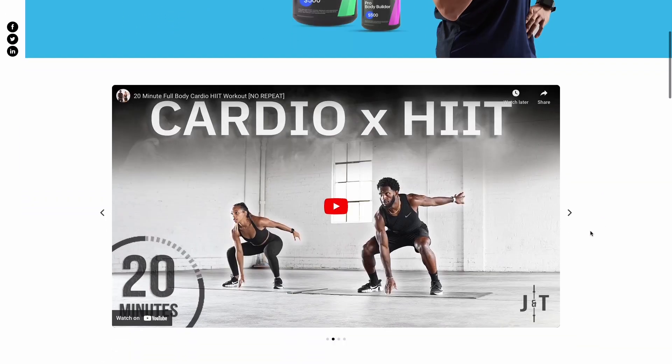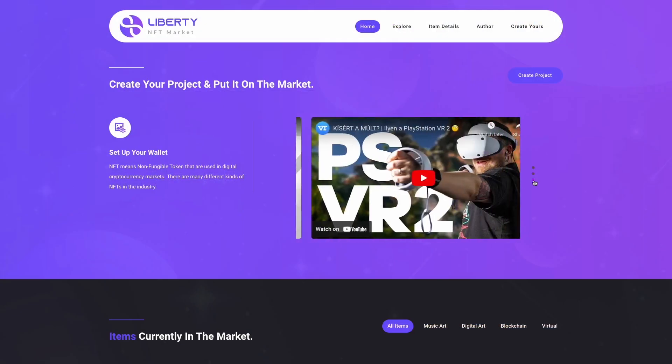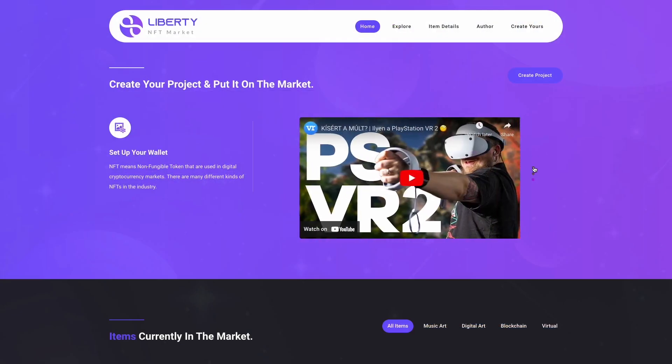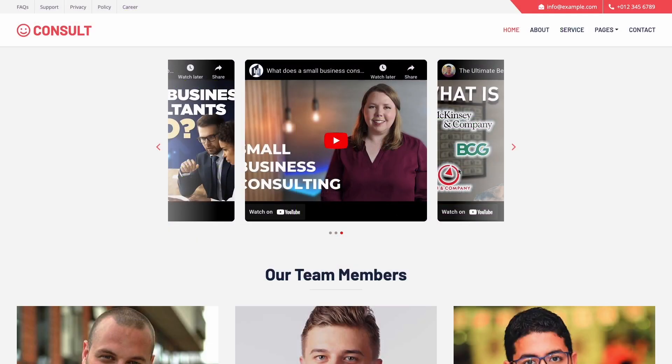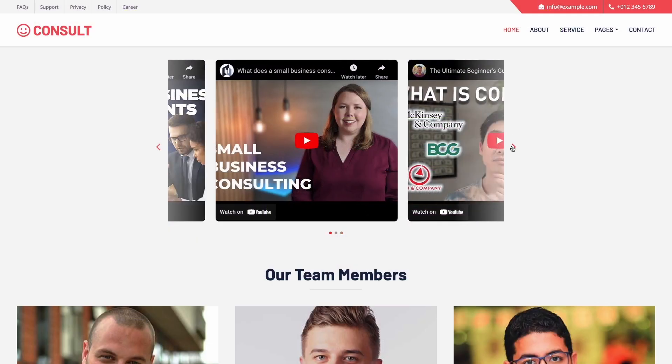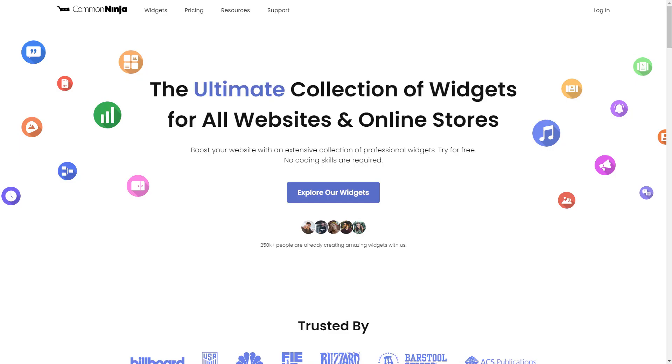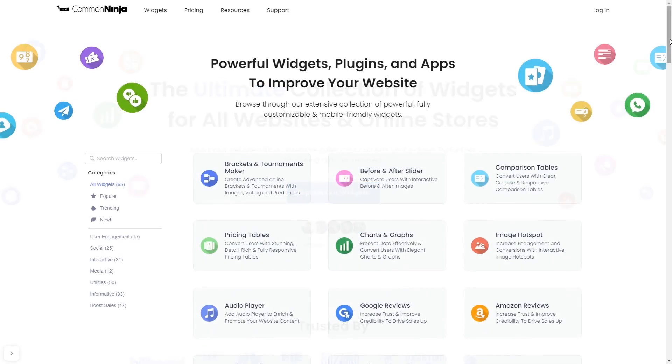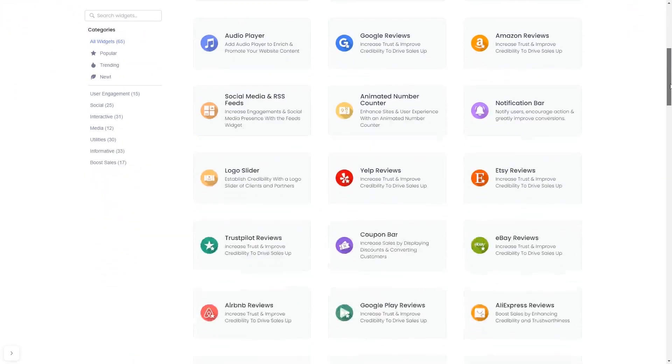The video carousel is a great addition to any website. To start, enter Common Ninja website. Choose your widget from our large collection of widgets.